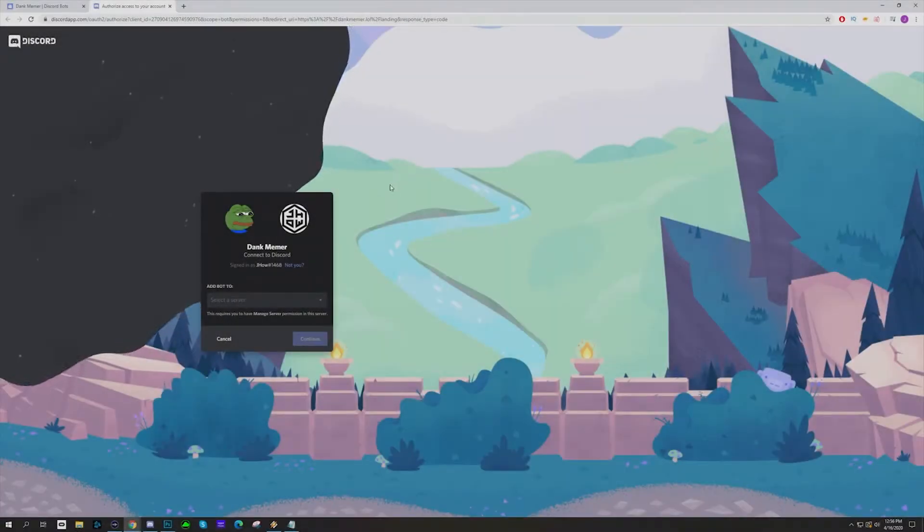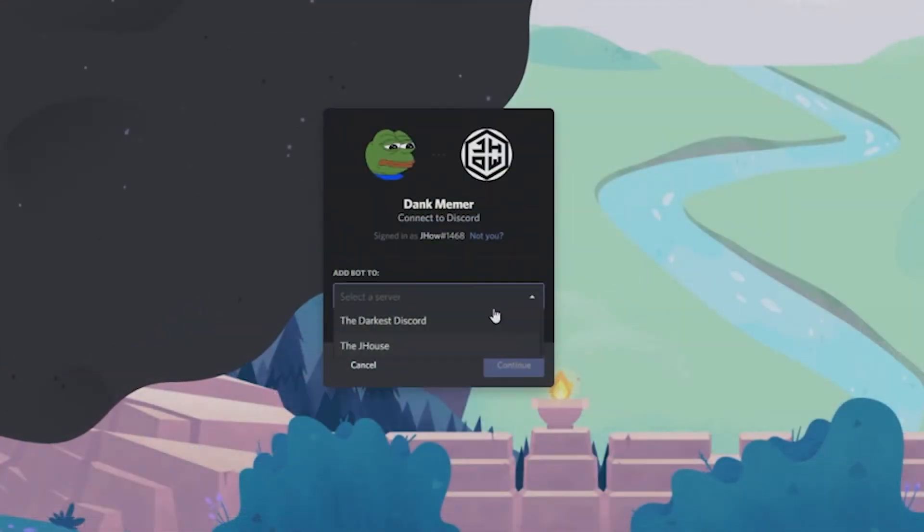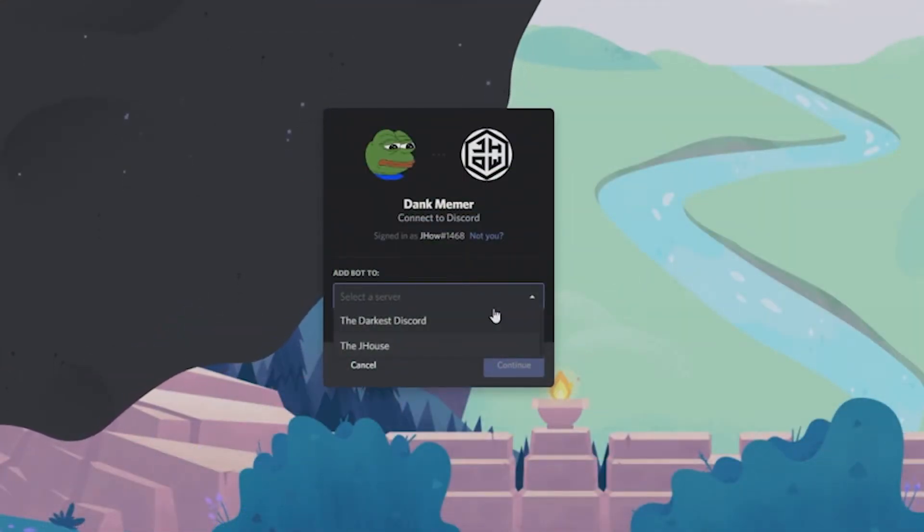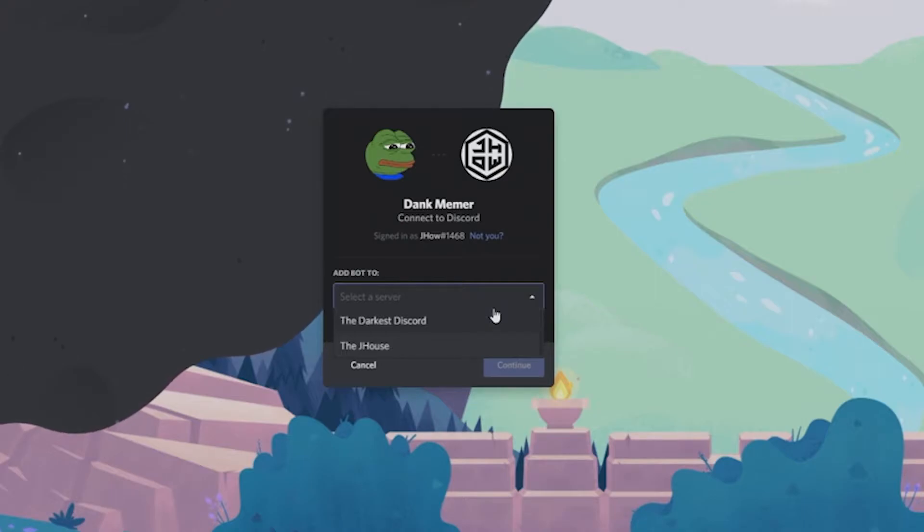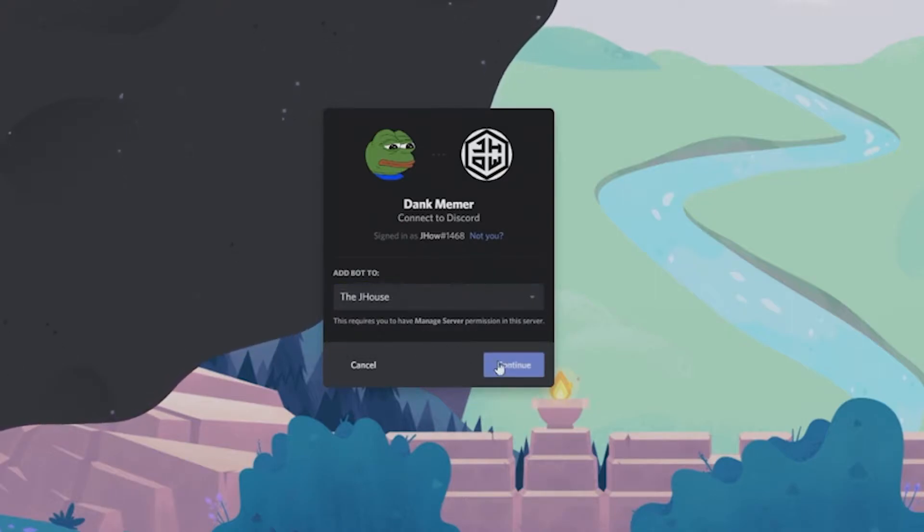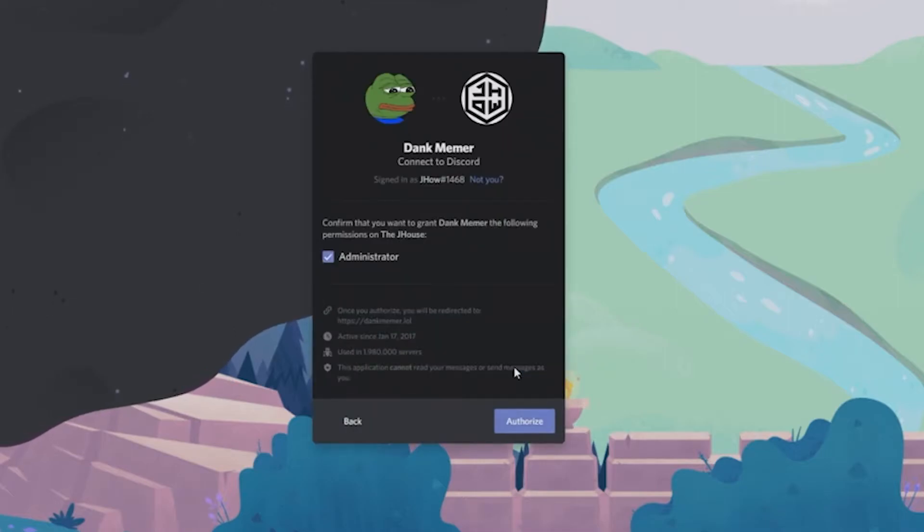Now, if you're part of different Discords where you have an admin role, then things can be very different. Mine is just going to be the J house because that's what we go by and that's ours. We're going to hit continue. We're going to go through here.